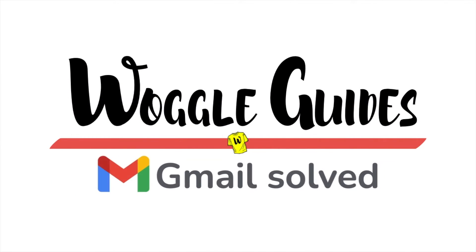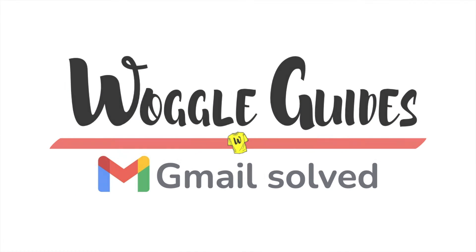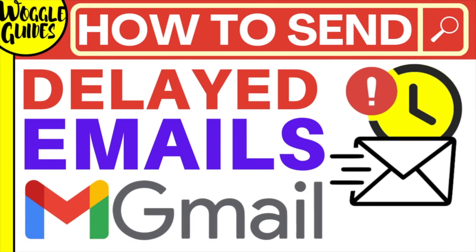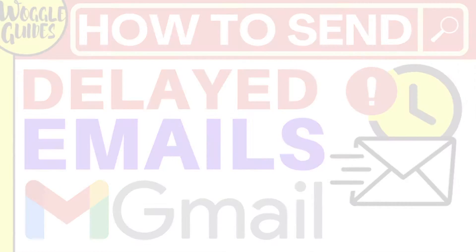Welcome to Woggle Guides. In this guide I'll explain how to send a delayed email from your Gmail account. Let's get straight into it.